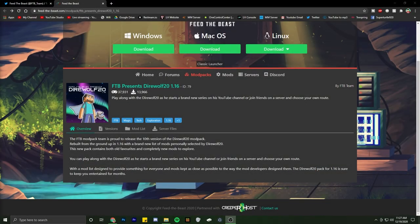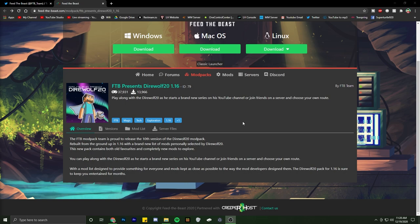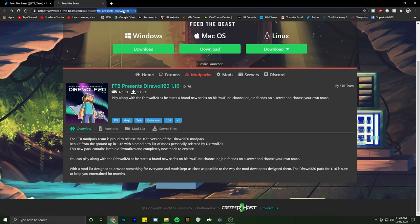Alright guys, welcome to a different kind of video. Today we're going over how to install the new Direwolf 20 modpack so you guys can go ahead and play it. You're going to go to this link here, link will be down in the description, so just go ahead and click that.